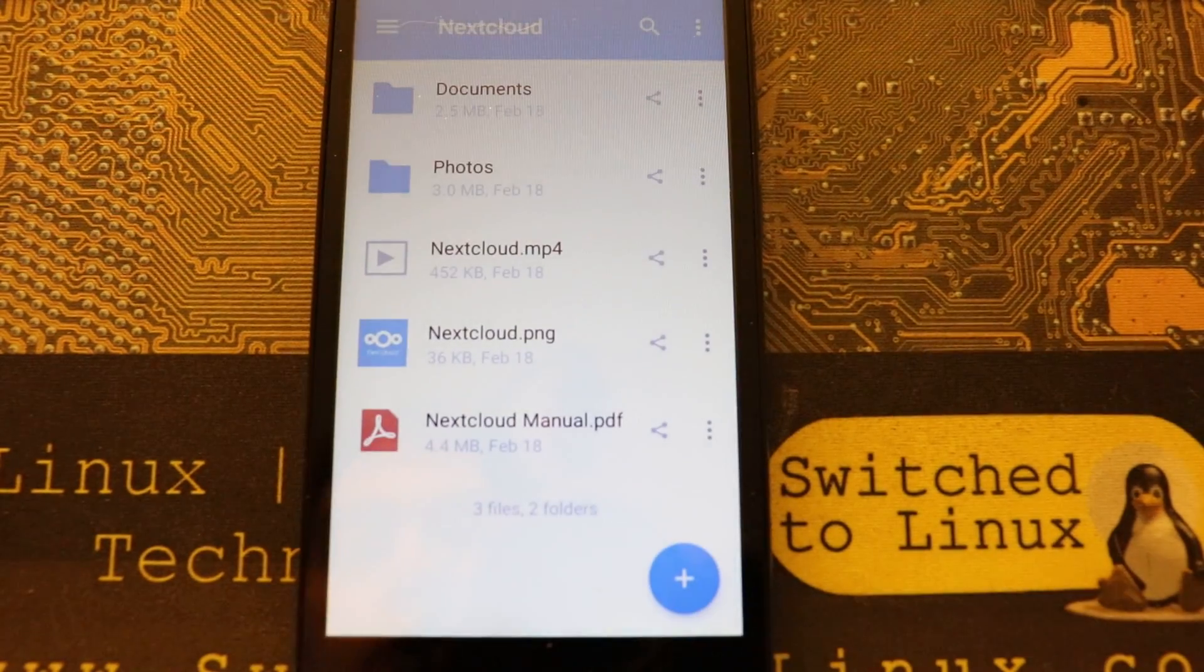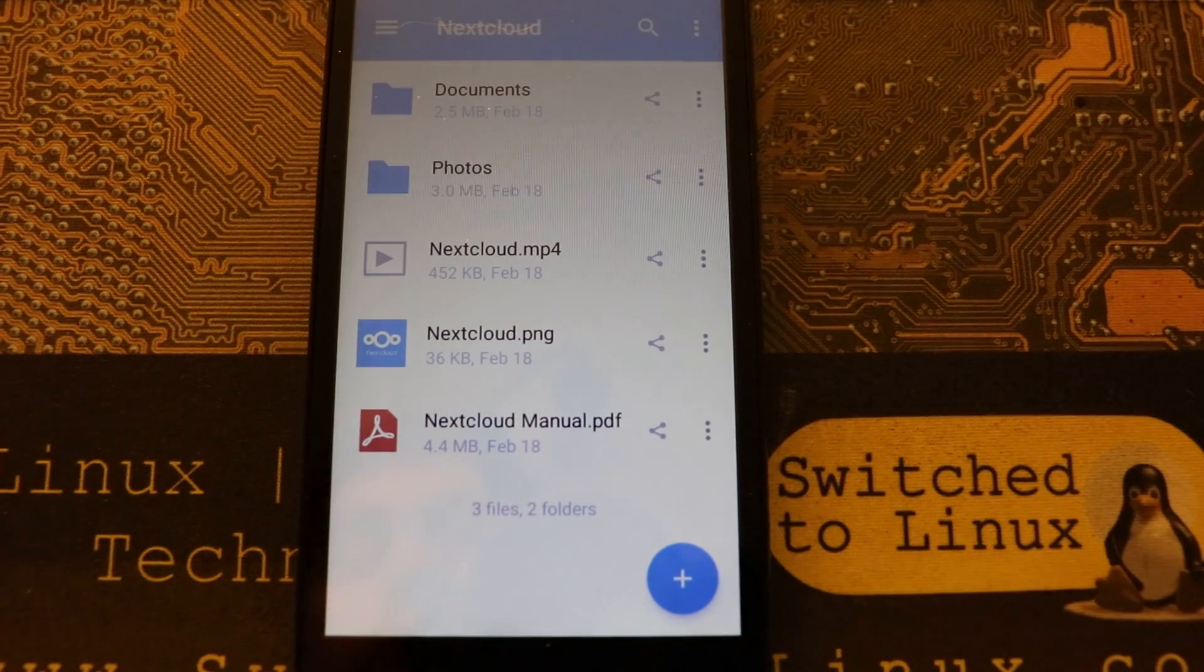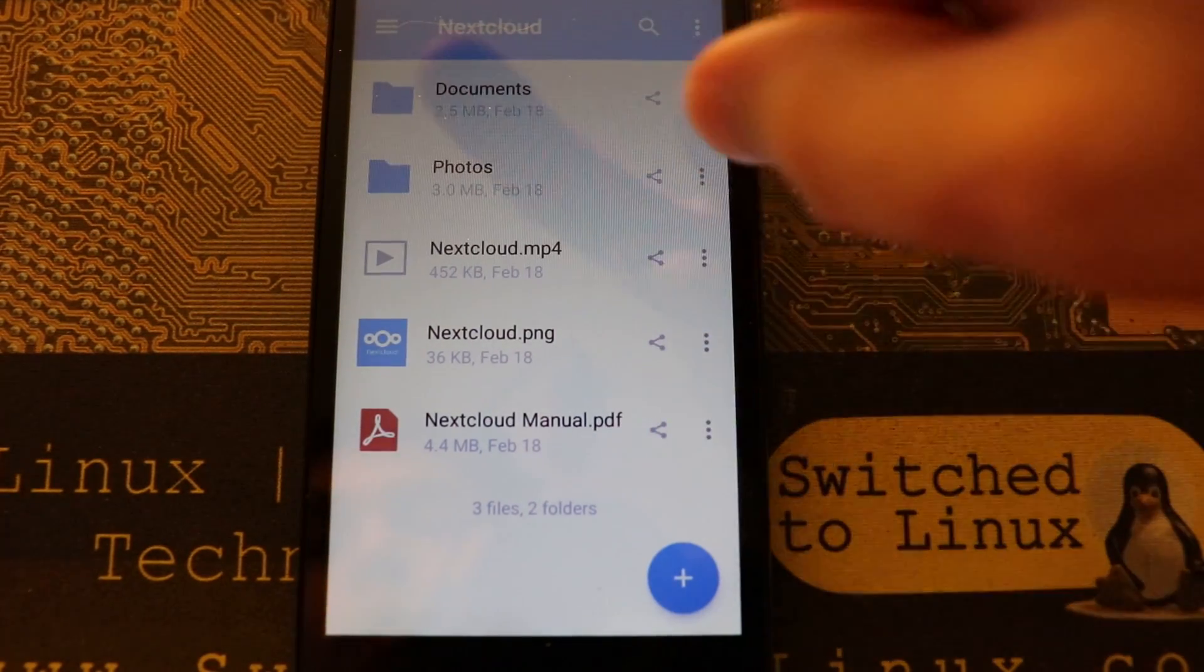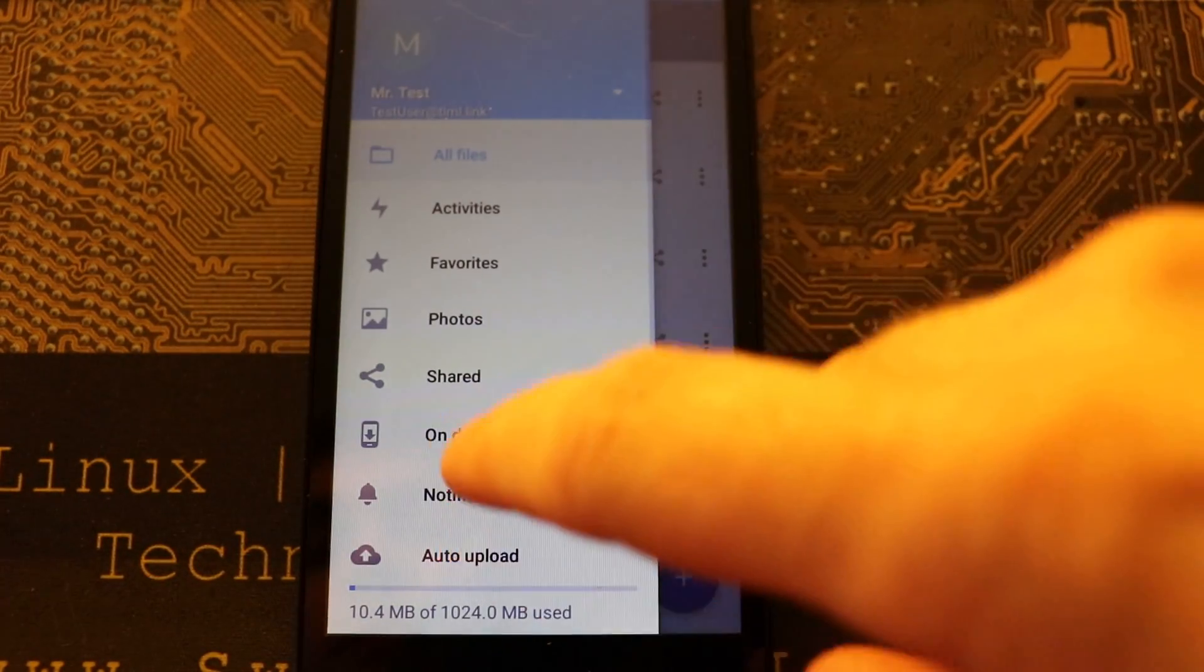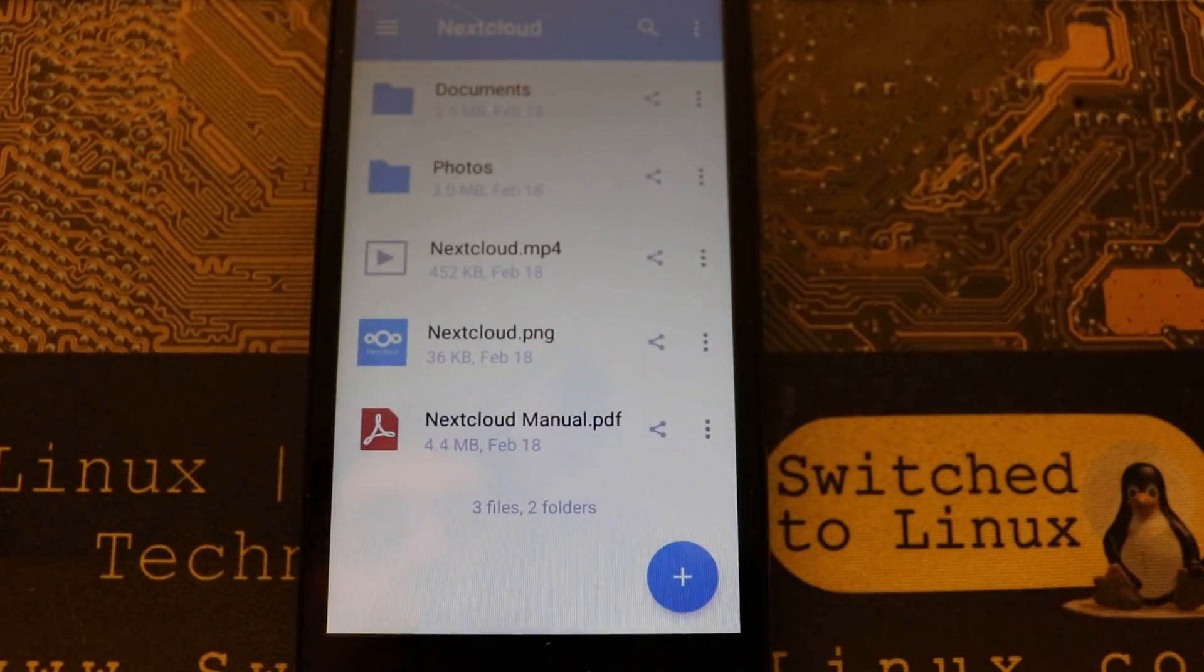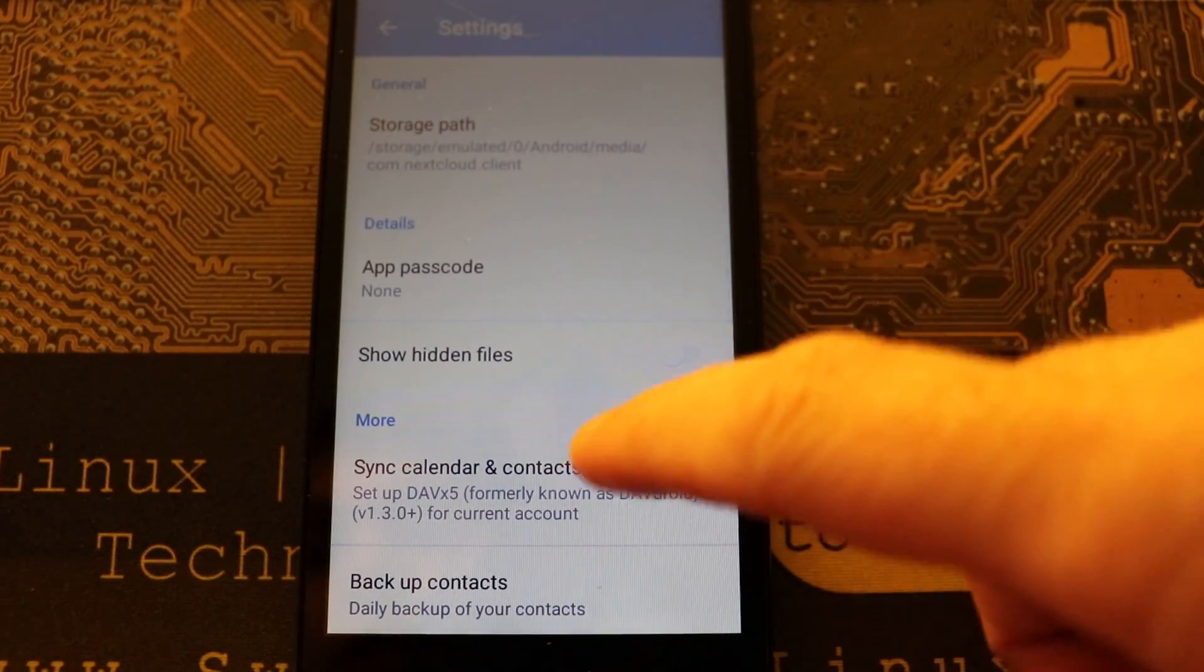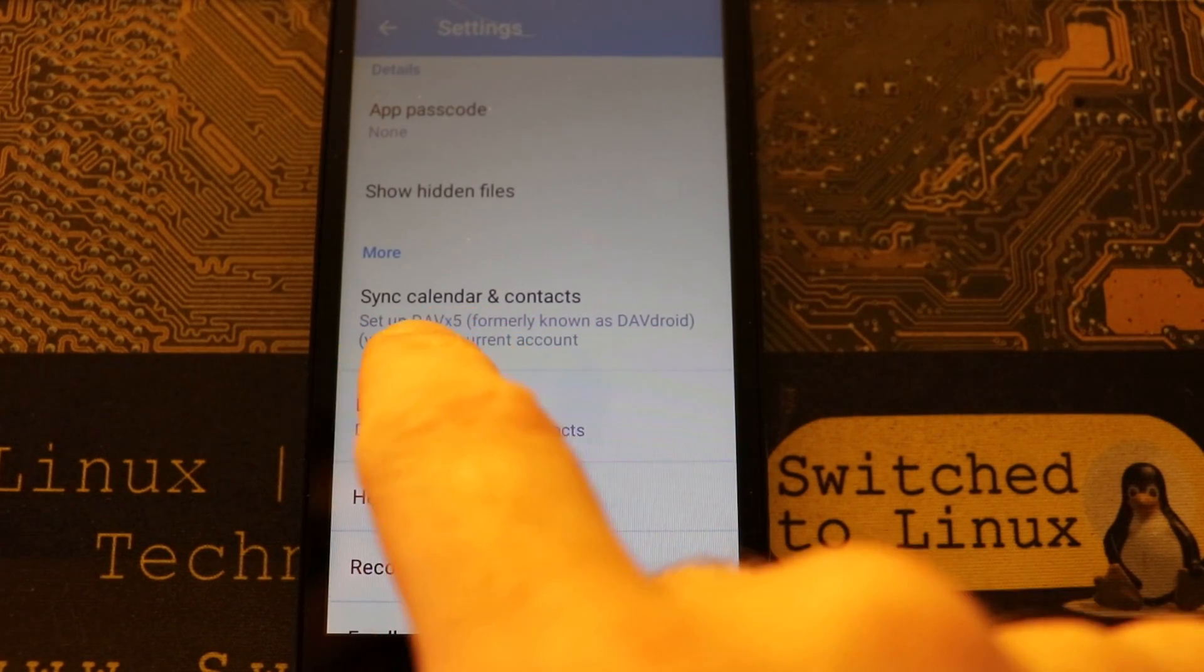Now I generally install the Nextcloud app just so that I have it installed on the system, and if you forget what application that is,